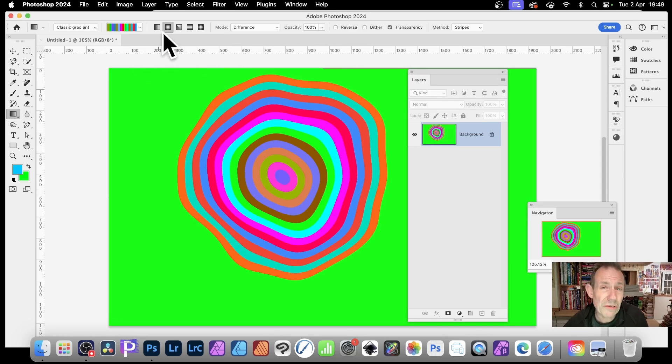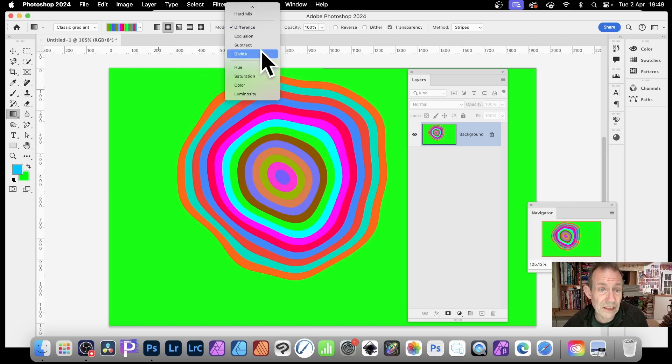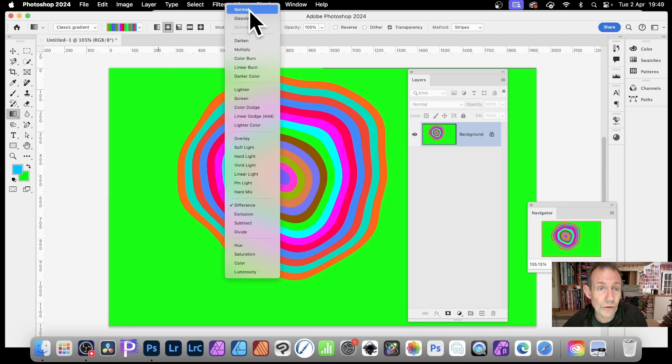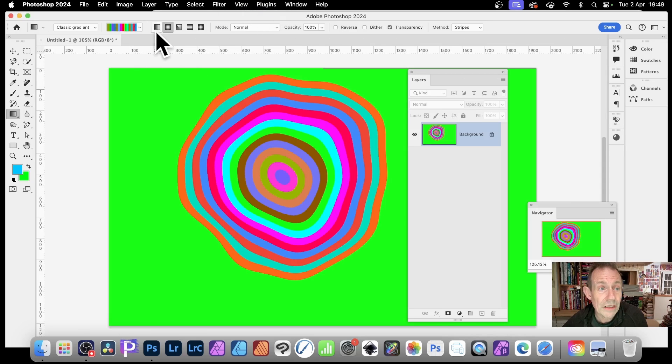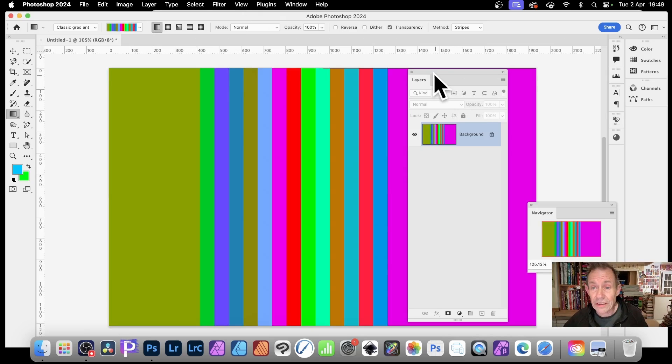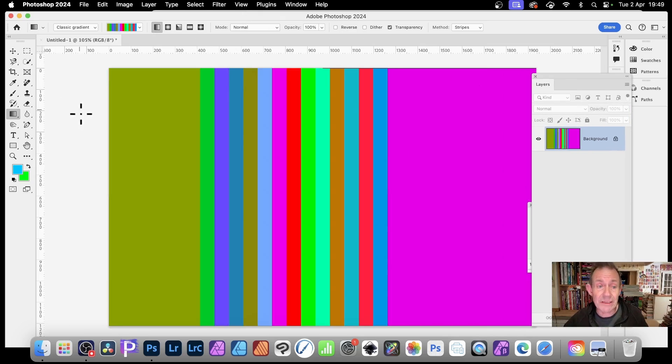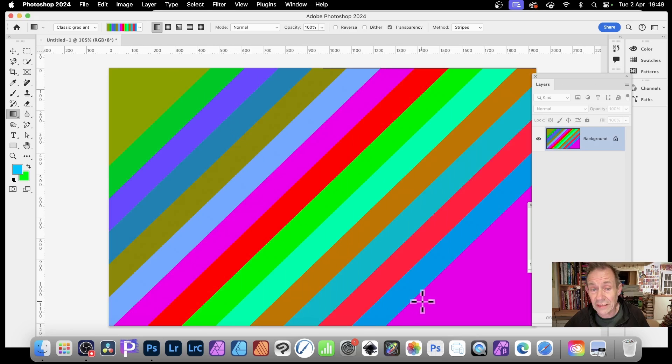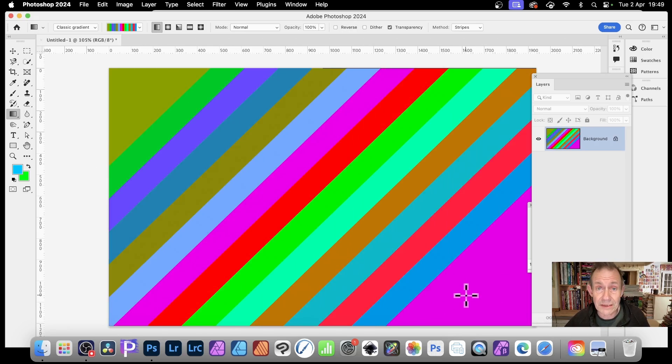But I've been using radial. What you can also do, instead of, let's just change that from difference again to normal, you can go for linear. So linear, let's just apply it. So now you can get a lovely set of lines. Maybe go the other way. Let's just go down 45 degrees. And again, you've got a lovely set of lines.